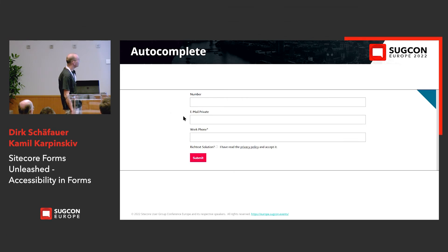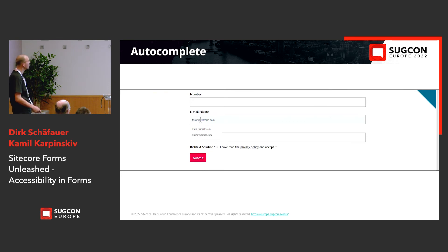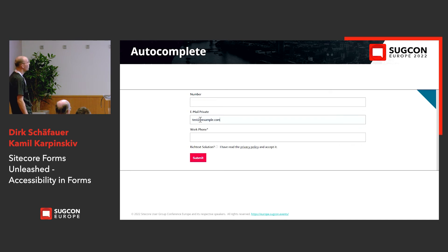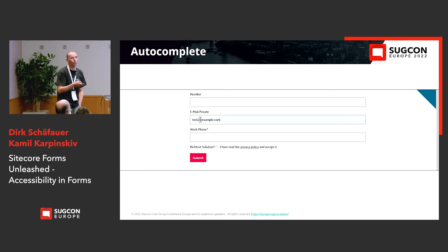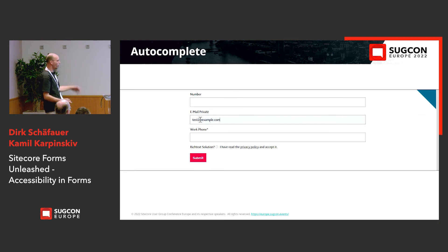Here's how it looks at the end — the screen reader announces: 'Email private, edit, has autocomplete blank. Autofill list expanded. Test at example.com, 1 of 2. Test2 at example.com, 2 of 2.' You select a value and it fills in. In this example we use the email address, but you all know this from filling out forms — if you select autocomplete with your name it will fill the whole address line, city, zip code, whatever. And this is done by one click.